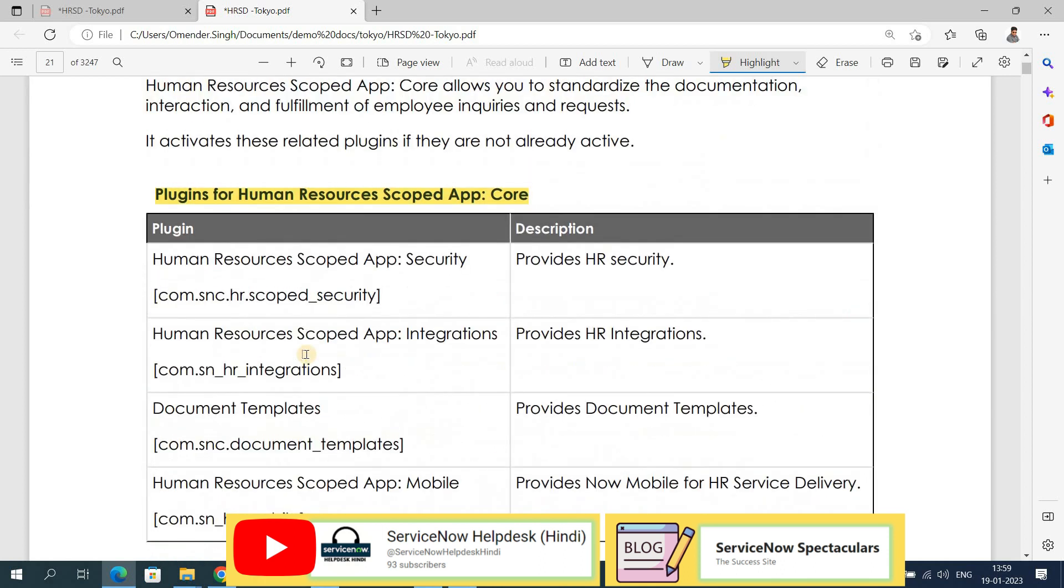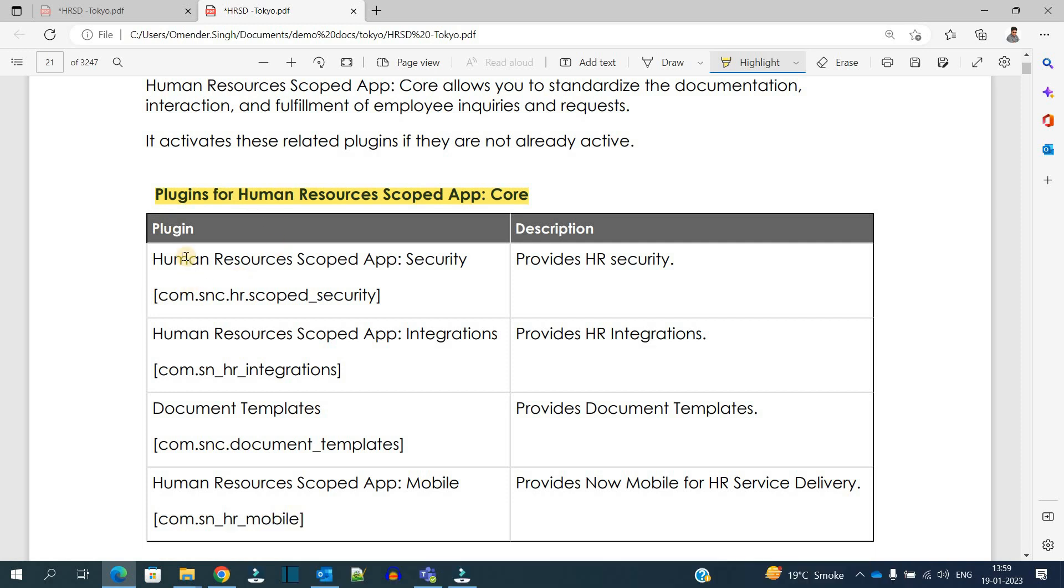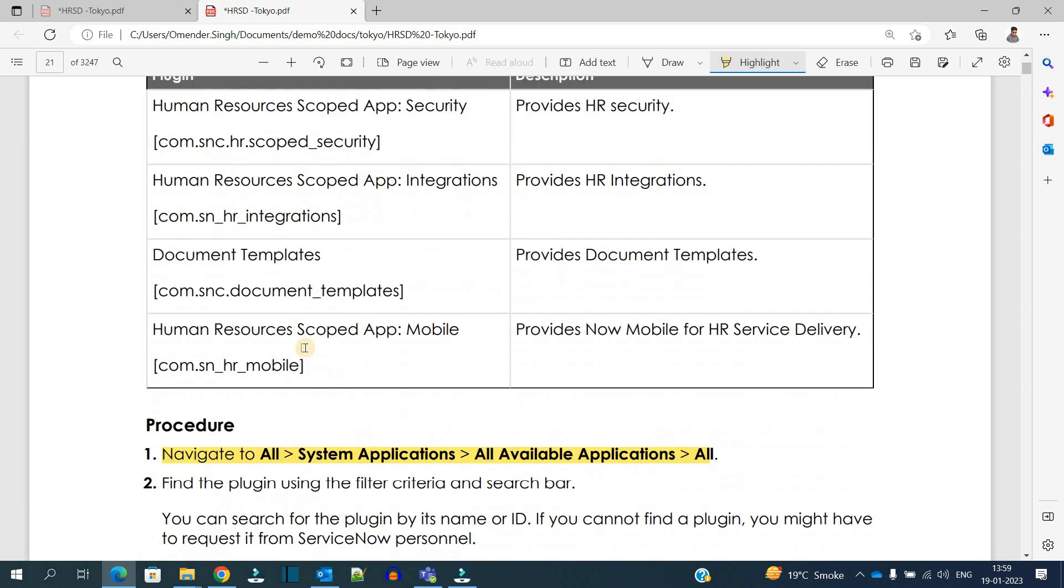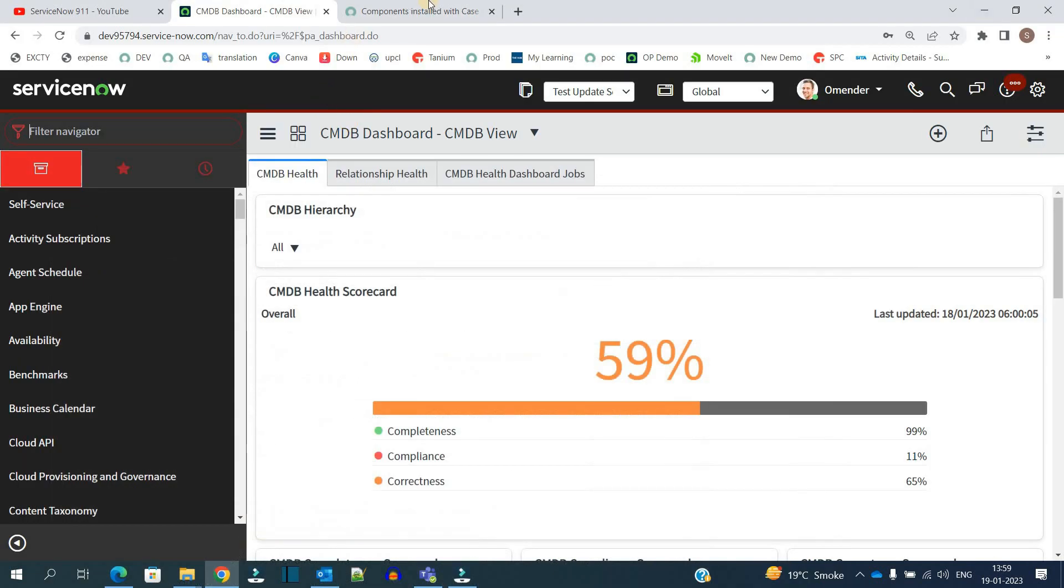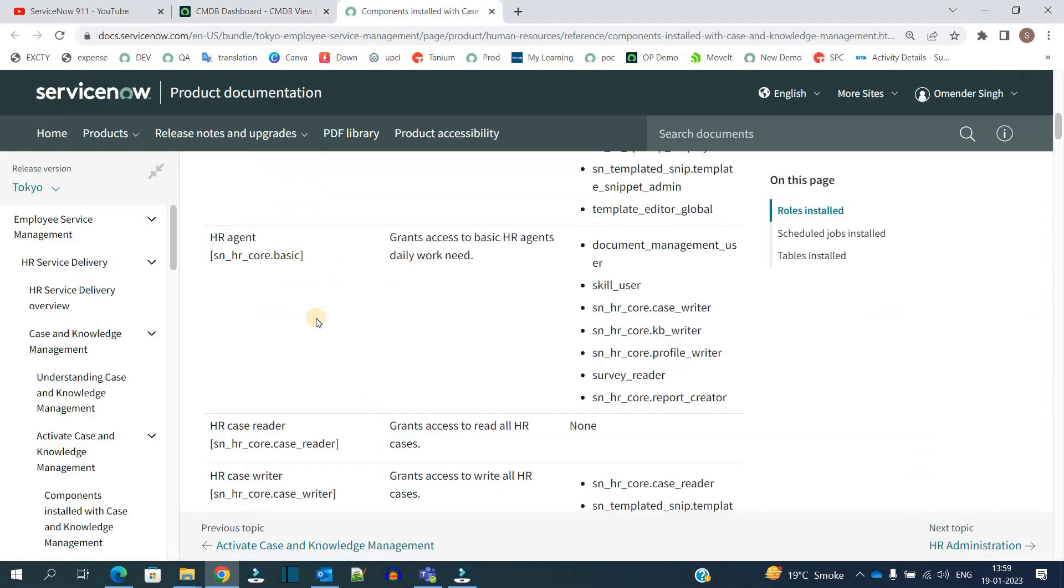Once this application is installed or active, you can see all these plugins get automatically installed. There are around seven to eight plugins, and as soon as the plugins are installed you see all these components will get installed on that particular instance.